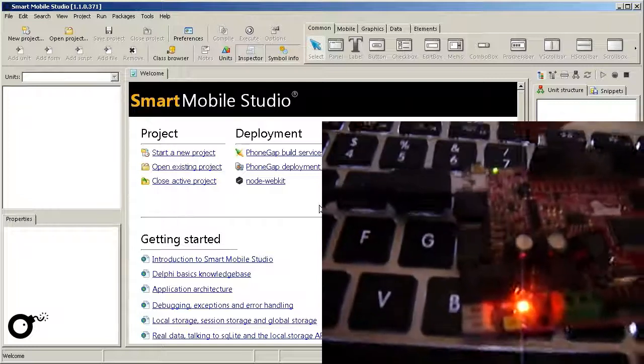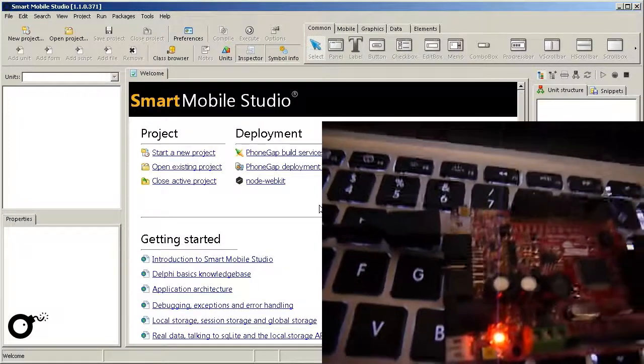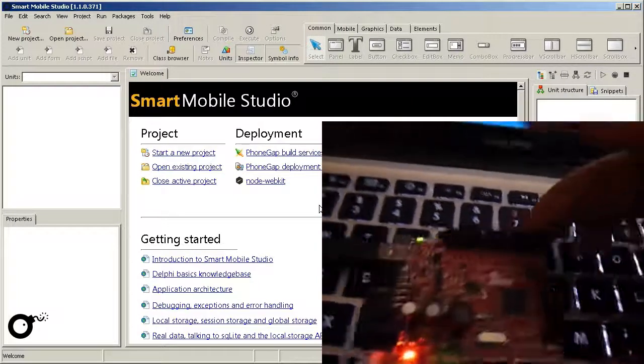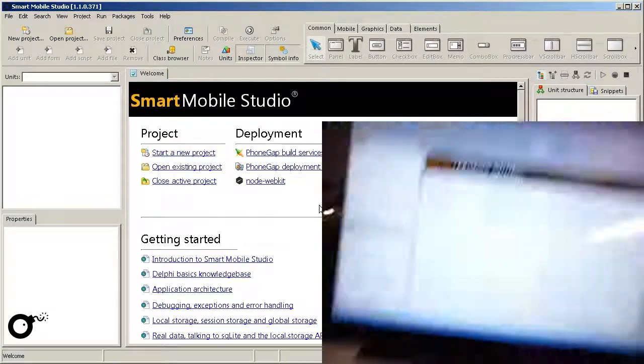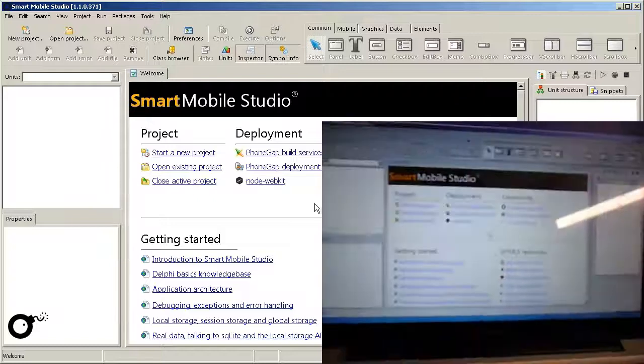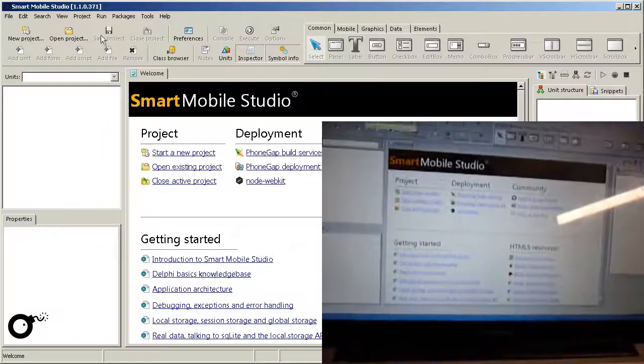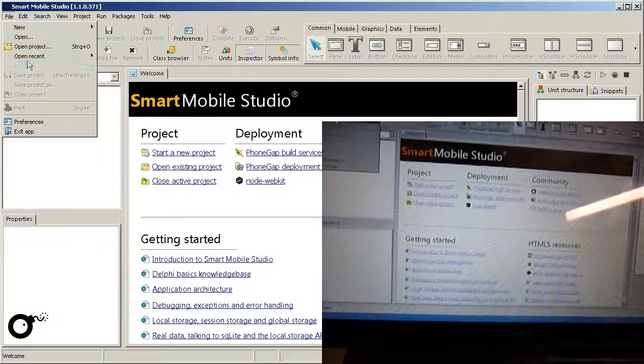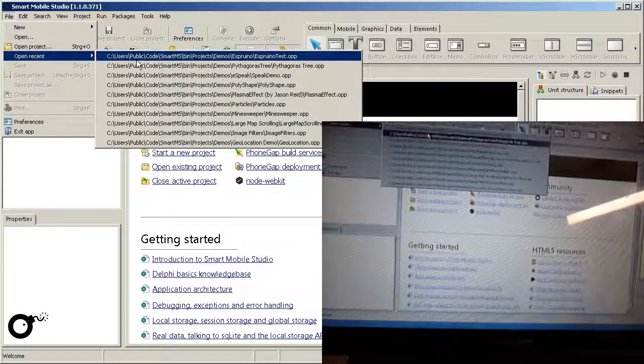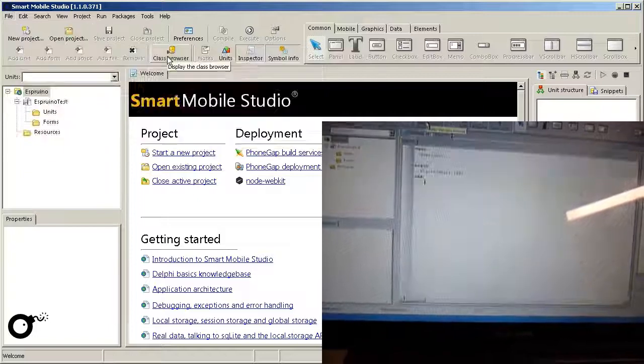We will program this LED in this example. Smart Mobile Studio is a Pascal IDE for JavaScript and web development. I have already prepared an empty project to get started.